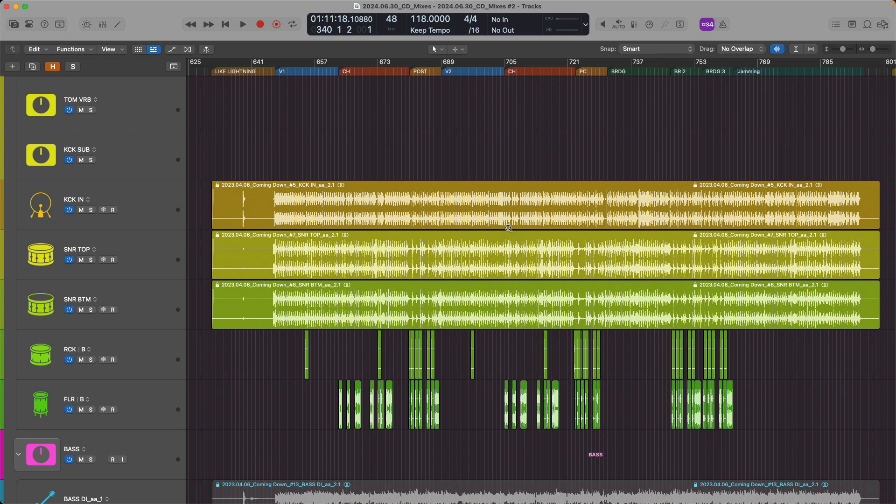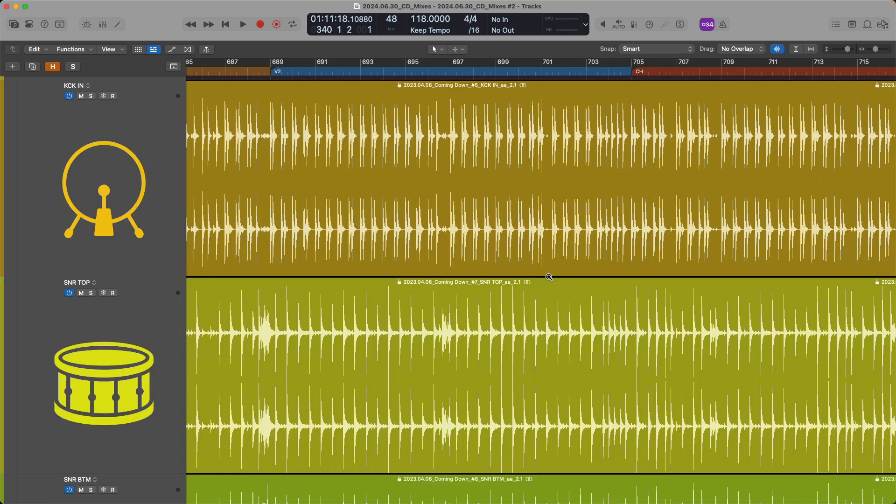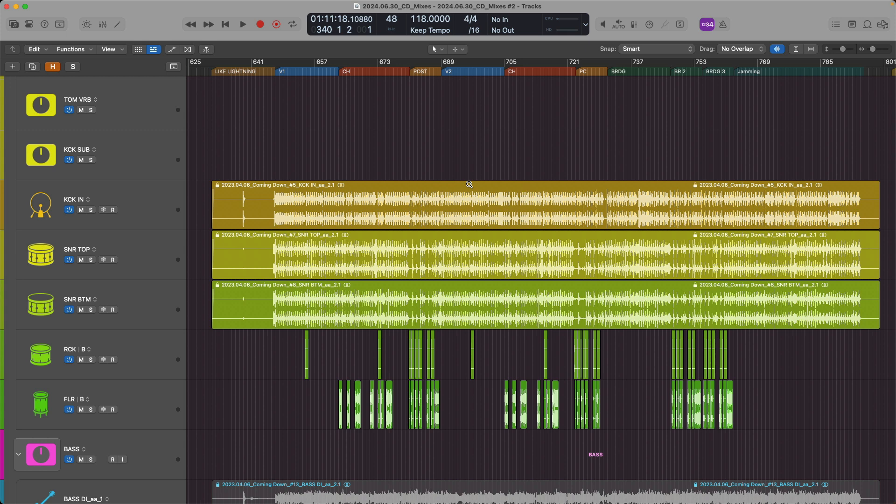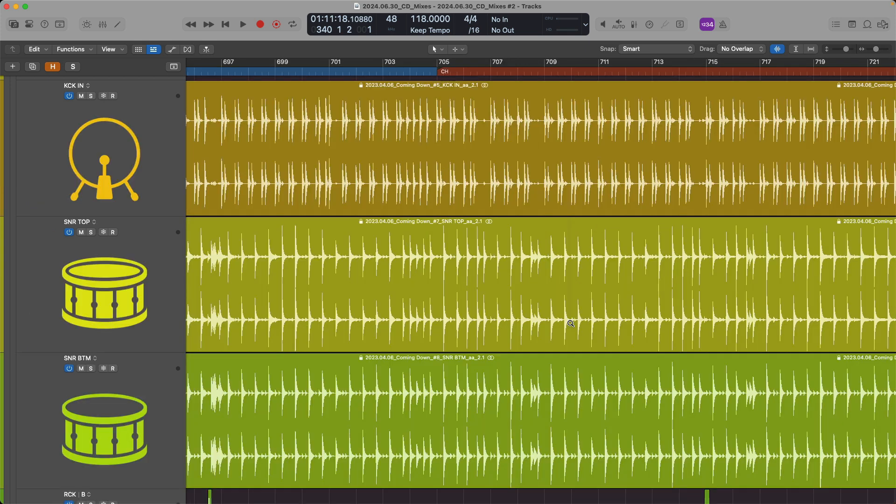I'm going to now click, hold, and drag over the kick and the snare. Awesome. Click to zoom out. Now click, hold, and drag over three tracks. The kick, the snare top, and the snare bottom. That is how simple it is to zoom in and out.